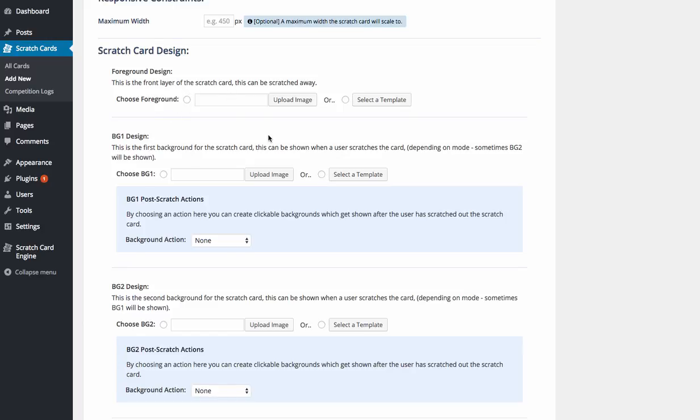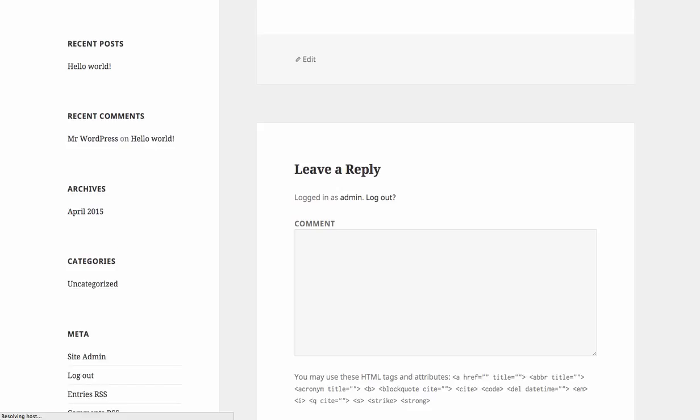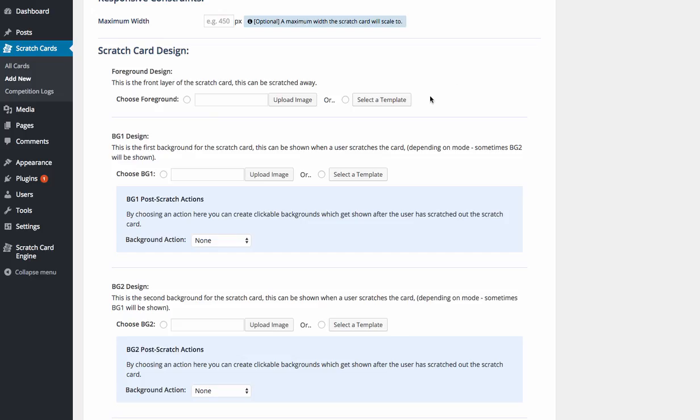You then select a foreground. Now, you can upload your own images and the foreground would be, and if I just quickly refresh this, the foreground would be what we see on screen here right now. So it's the actual part that would be scratched off. So you can upload your own image, you can design your own scratch card style and upload that, or you can select a template.